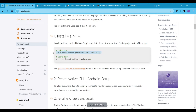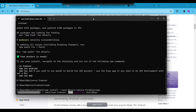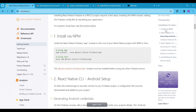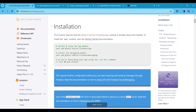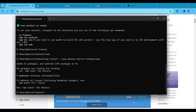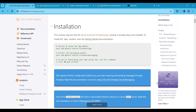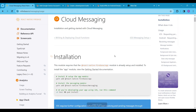Next, we are going to install the React Native Firebase package. We will install the app and messaging package for this project, so follow the video and install them. You can see the versions of the packages and Expo I'm currently working with.